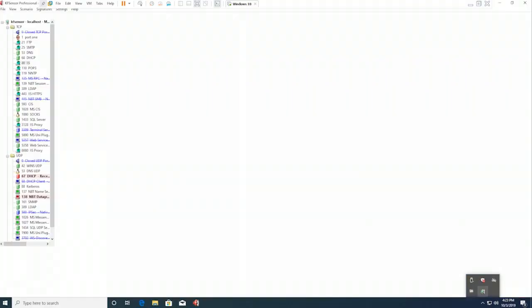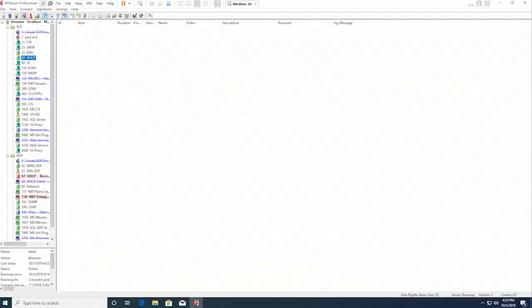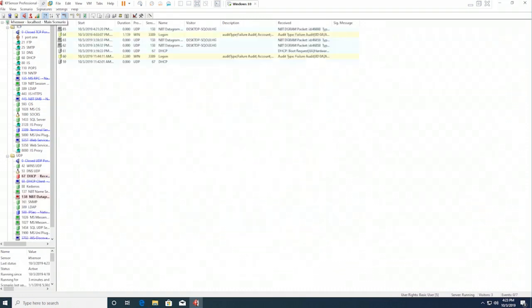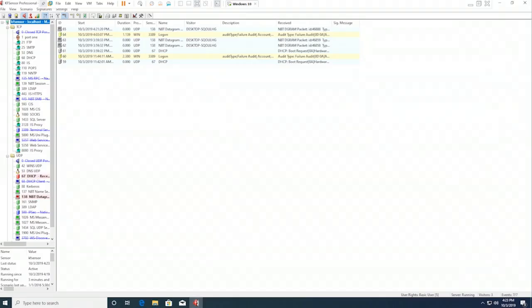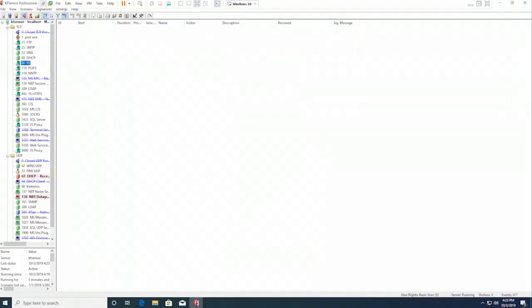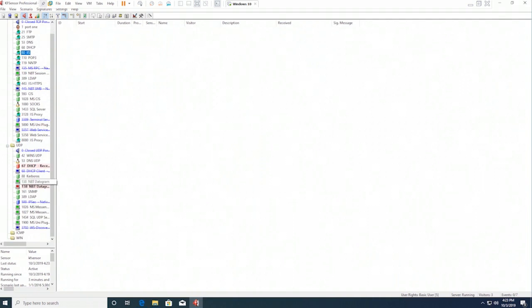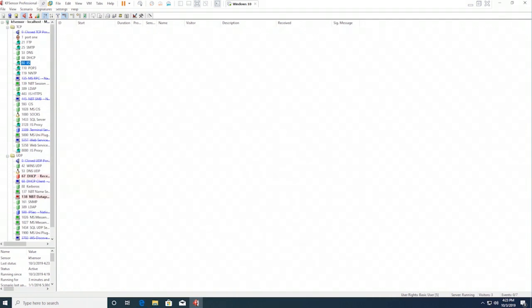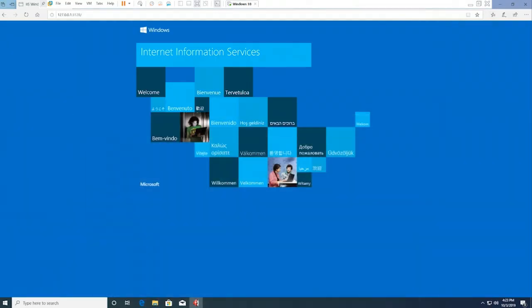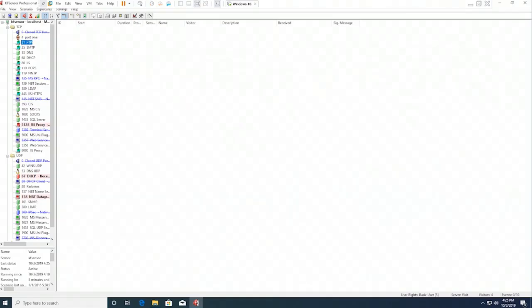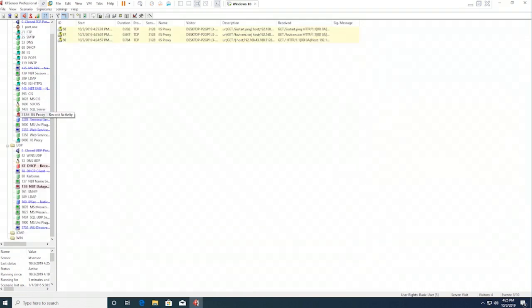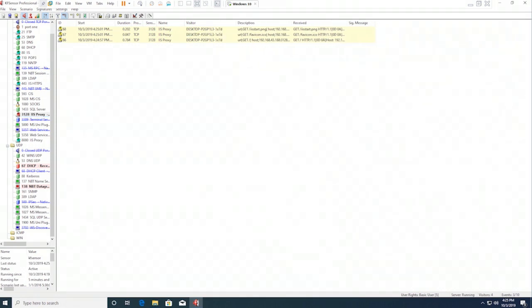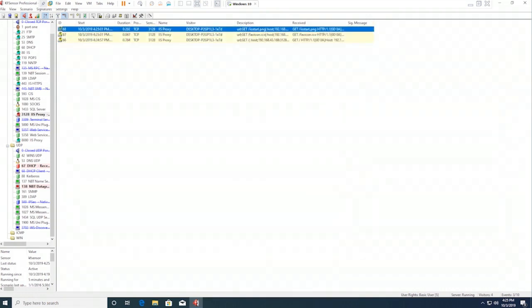It's picked up the default home page. What I've done is from my host system, I have connected to the IIS website running on port 3128. Notice that it's already started to pick up the alarms that somebody is already connected.